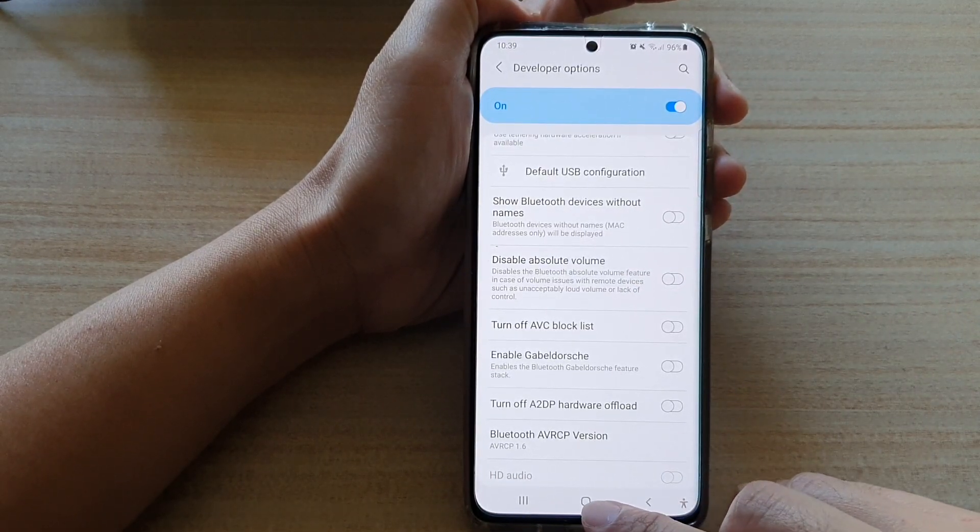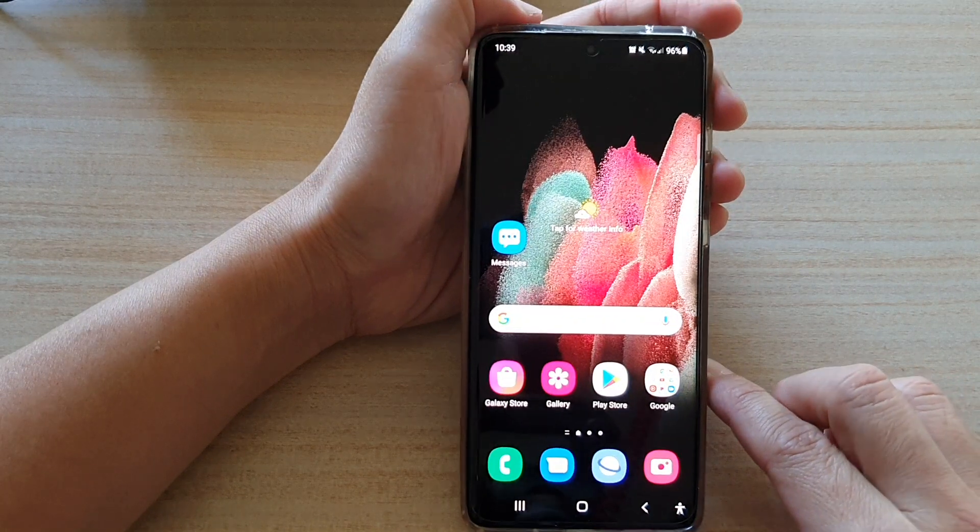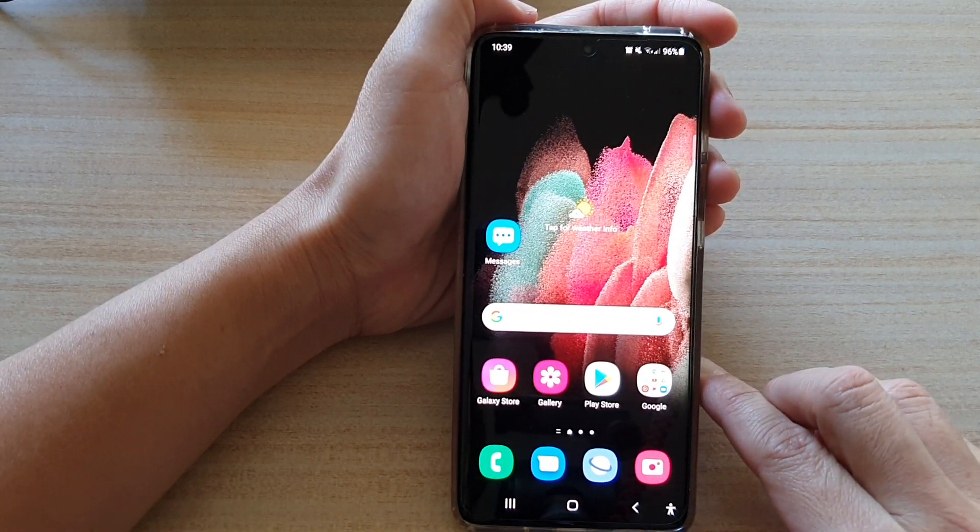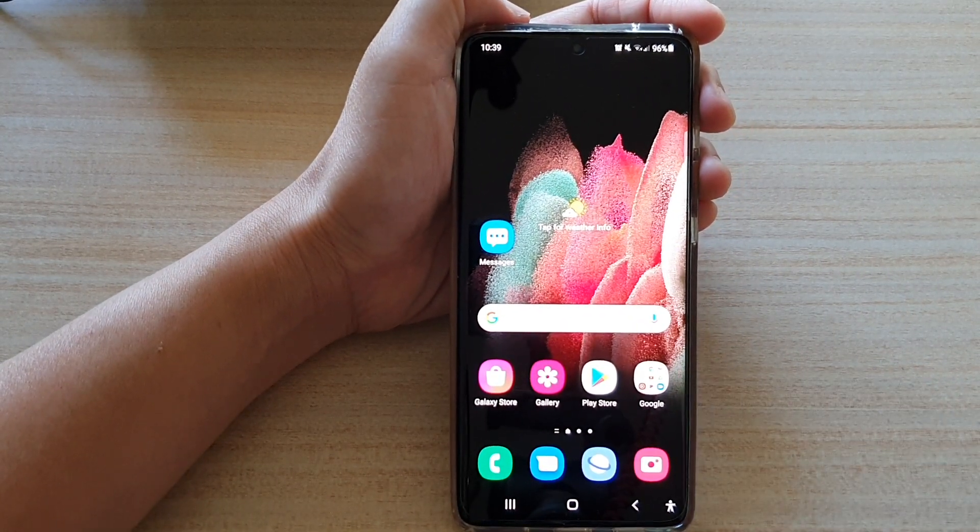You can tap on the home key to go back to your home screen. Thank you for watching this video. Please subscribe to my channel for more videos.